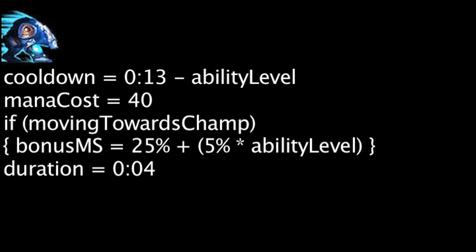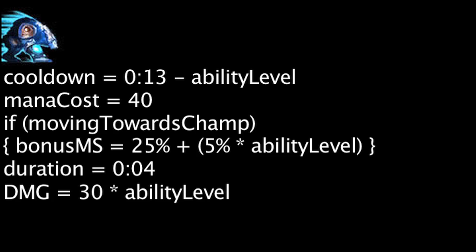His next auto attack will also deal bonus physical damage equal to 30 times the ability's current level and fling the target 300 units.